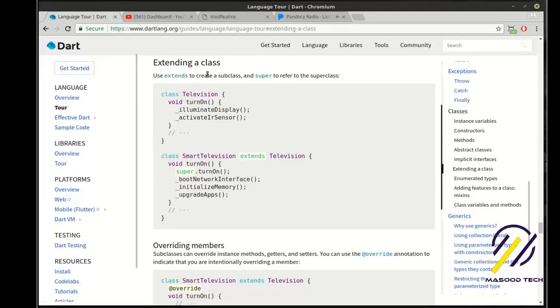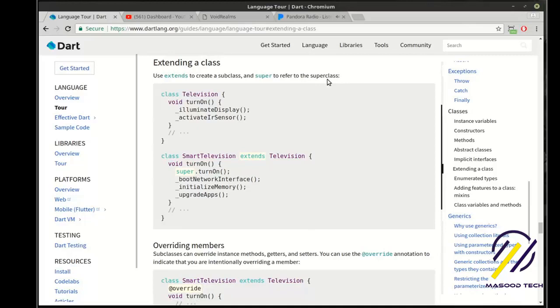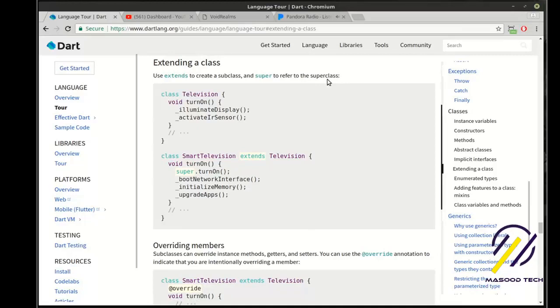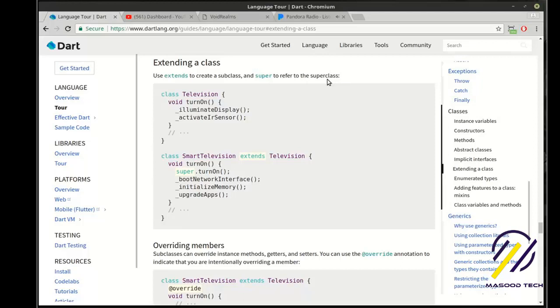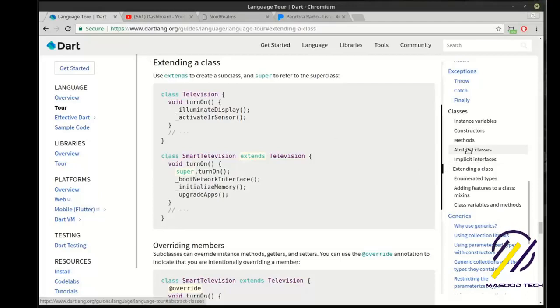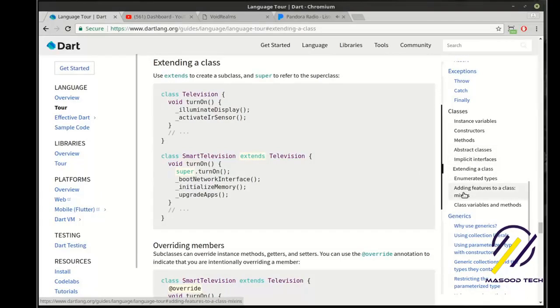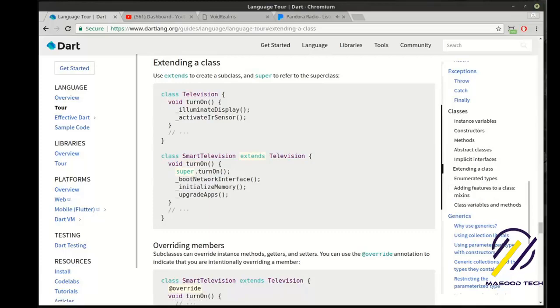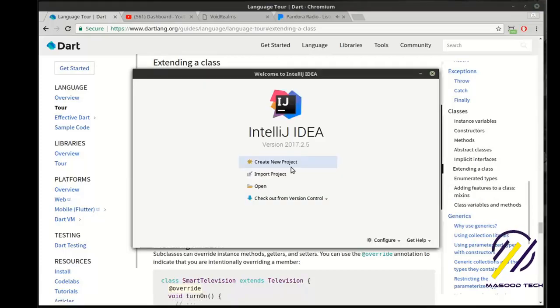Use extends to create a subclass and super to refer to the superclass. What in the heck does that mean? Well, we're going to cover that over the next three tutorials. I'm going to actually cover how to extend the class, abstract classes, and mixins. But we're going to have to break it up to a few tutorials. Let's just get going with this one here.